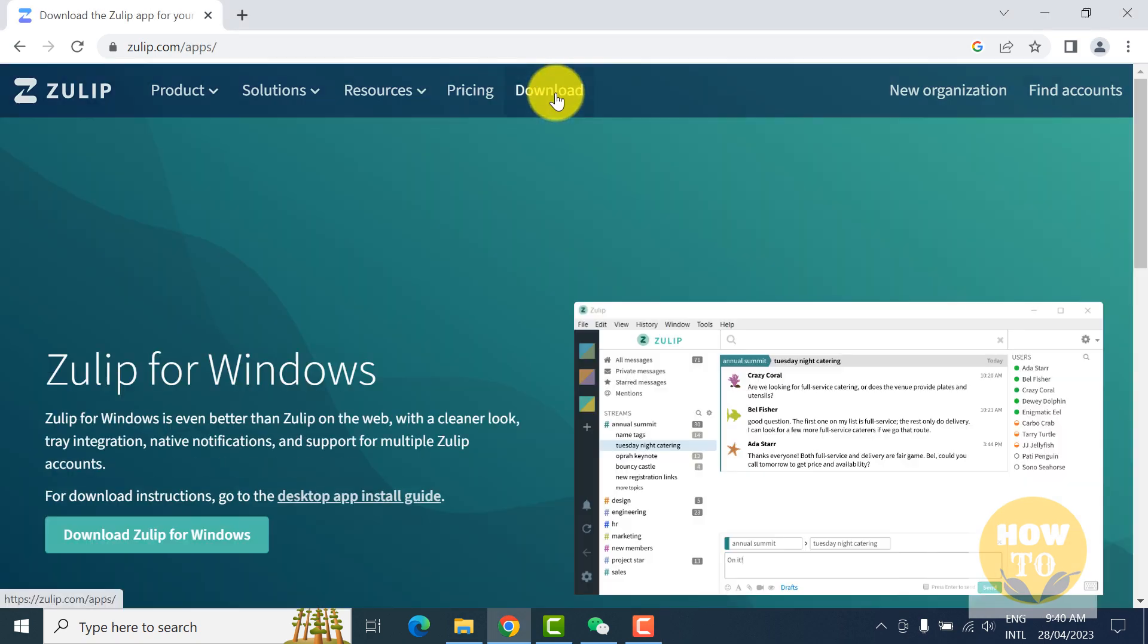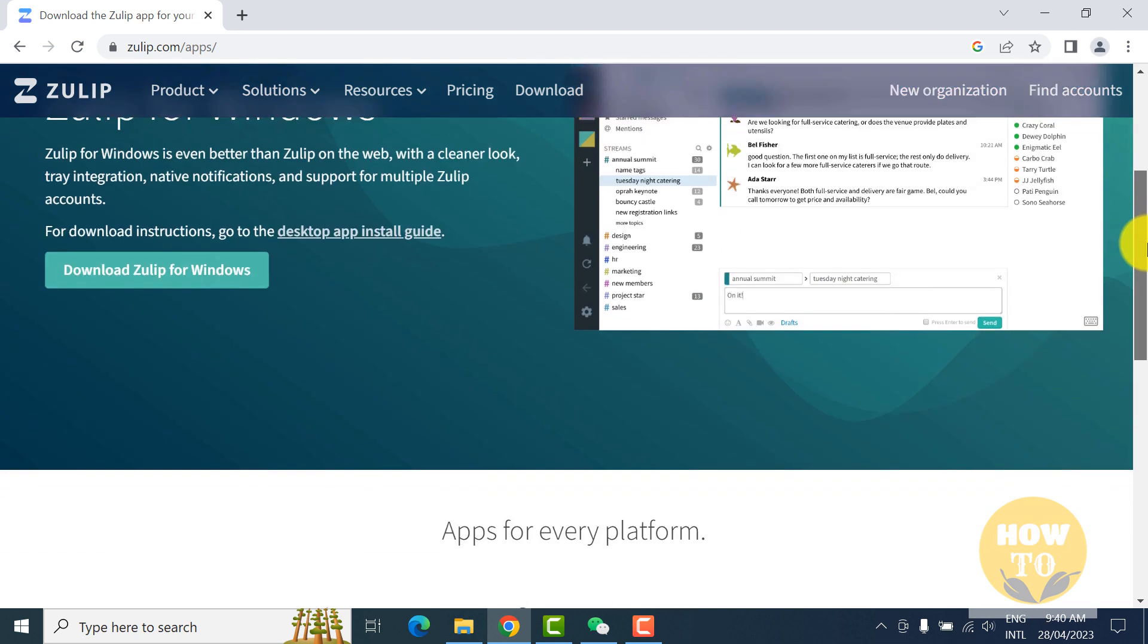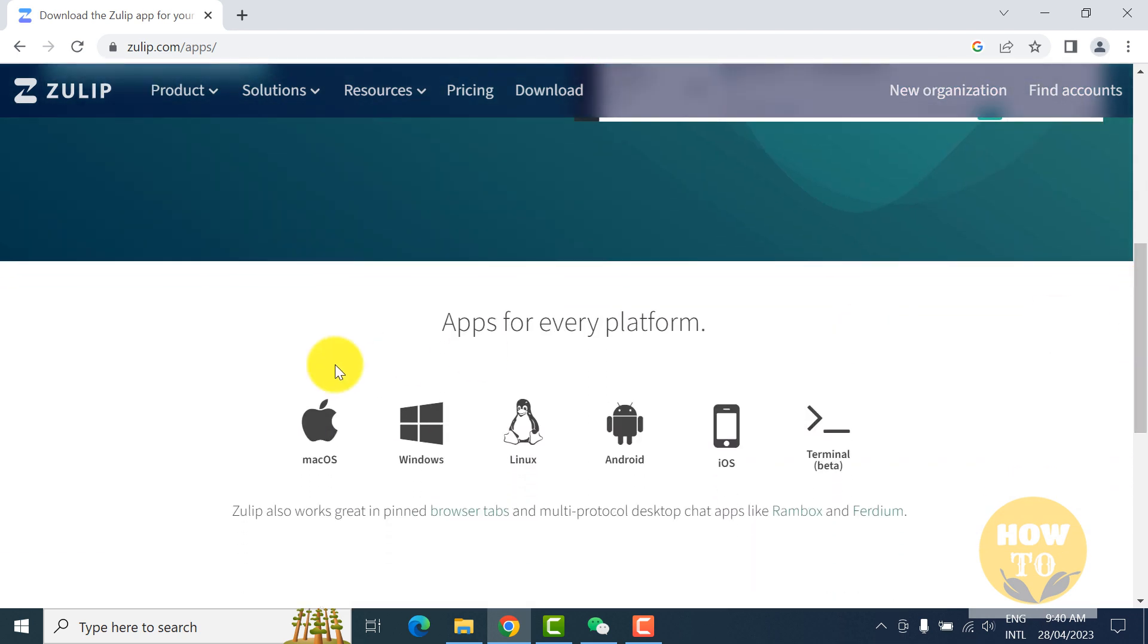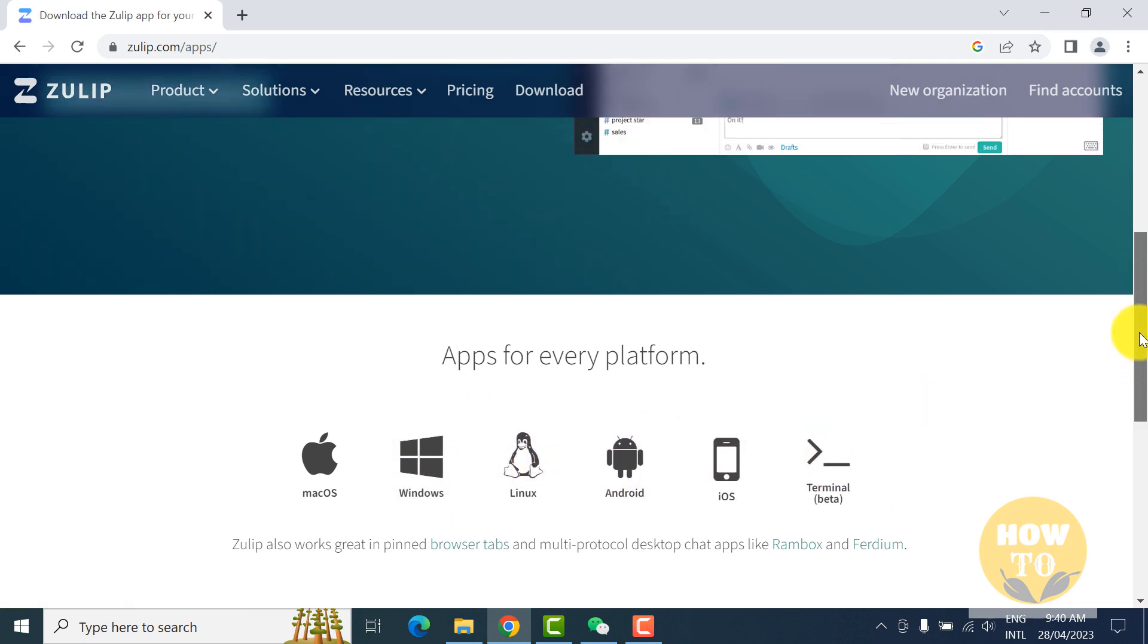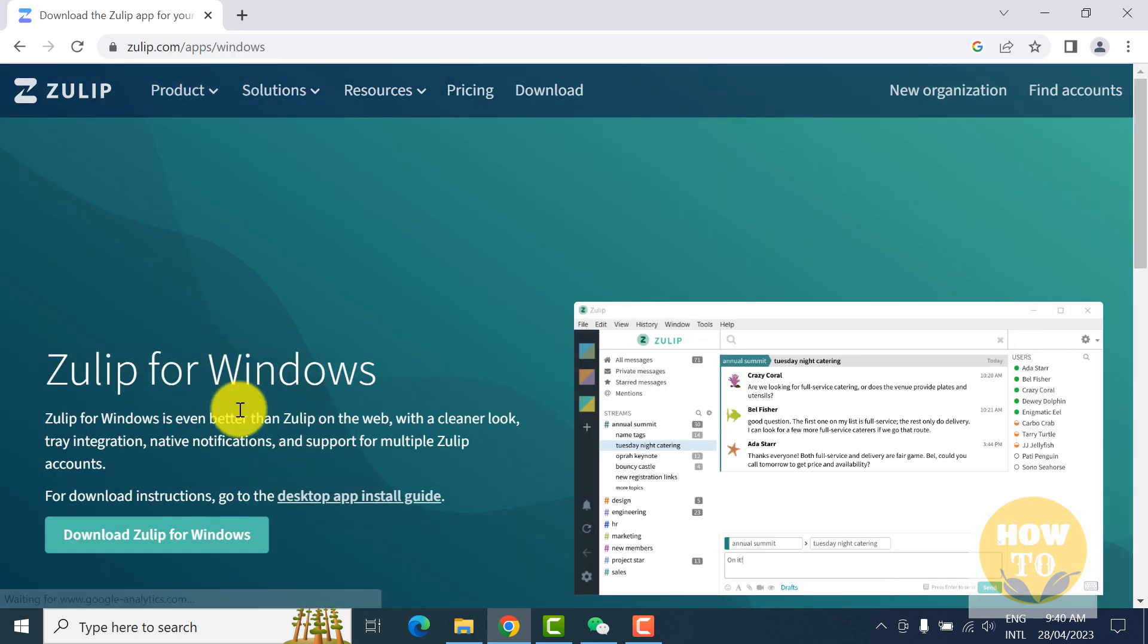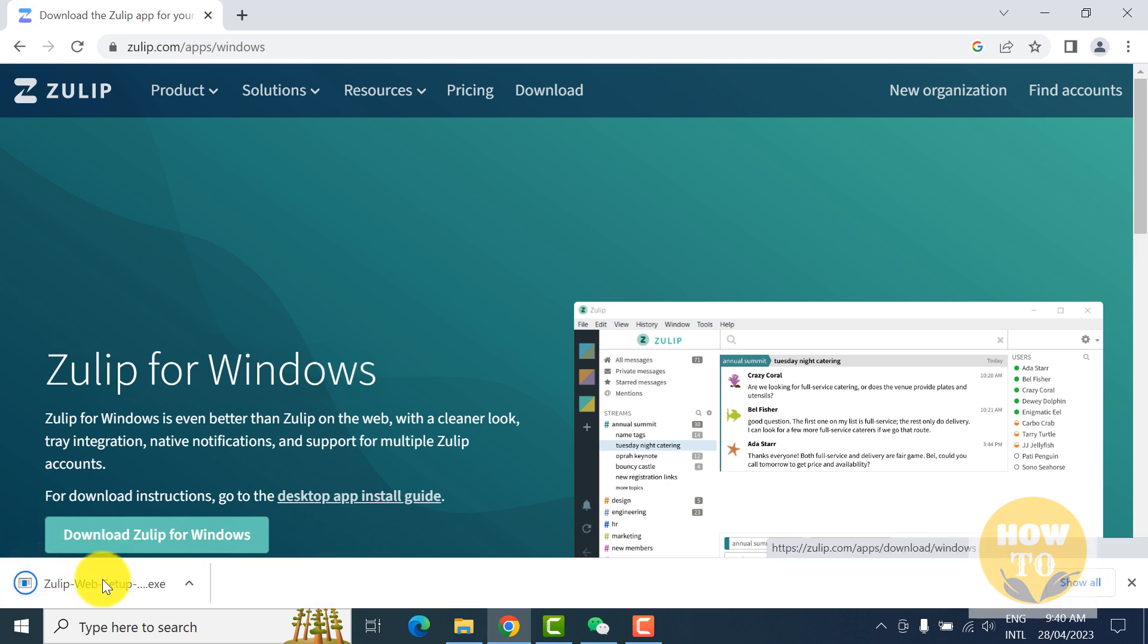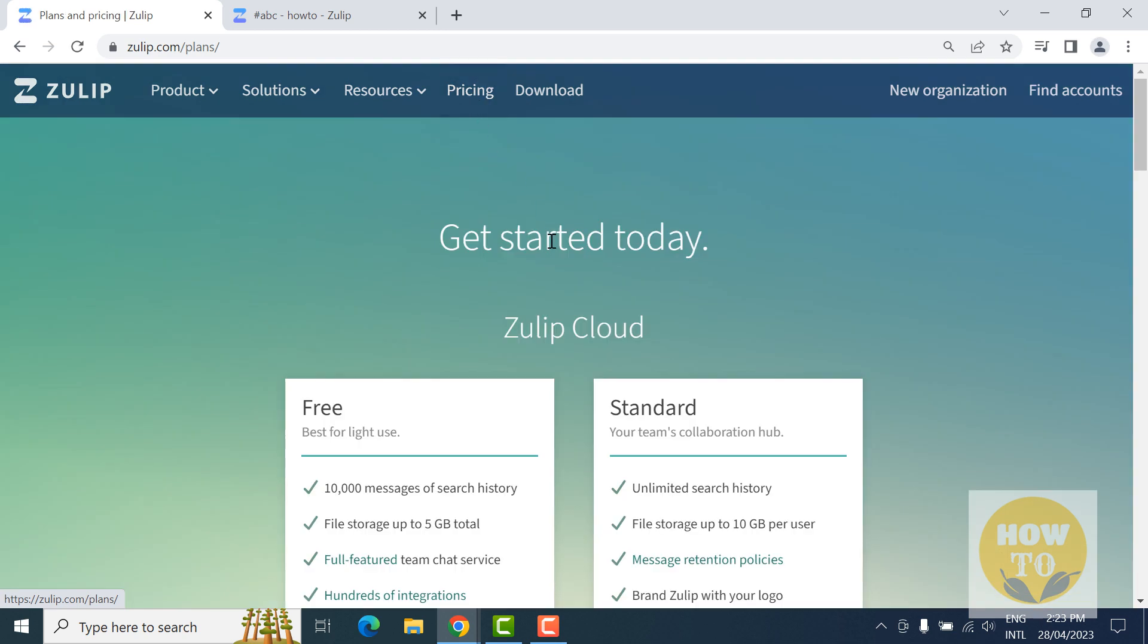Here are the apps for every platform: Windows, Linux, Android, iOS. We have Windows, so click on Windows and then download Zulip for Windows. Meanwhile, we will check the self-hosting and cloud hosting.